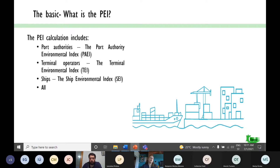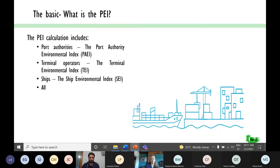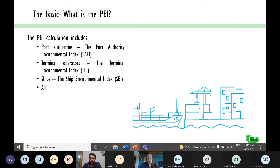Another important thing about the PEI: we divided it into four subcategories — subindexes — based on the entity and environmental impact source. These are the port authorities (the Port Authority Environmental Index), the terminal operators (the Terminal Environmental Index), ships (the Ship Environmental Index), and one index which includes all of them. Now, Stiepan will talk more about the significant environmental aspects and the key performance indicators.